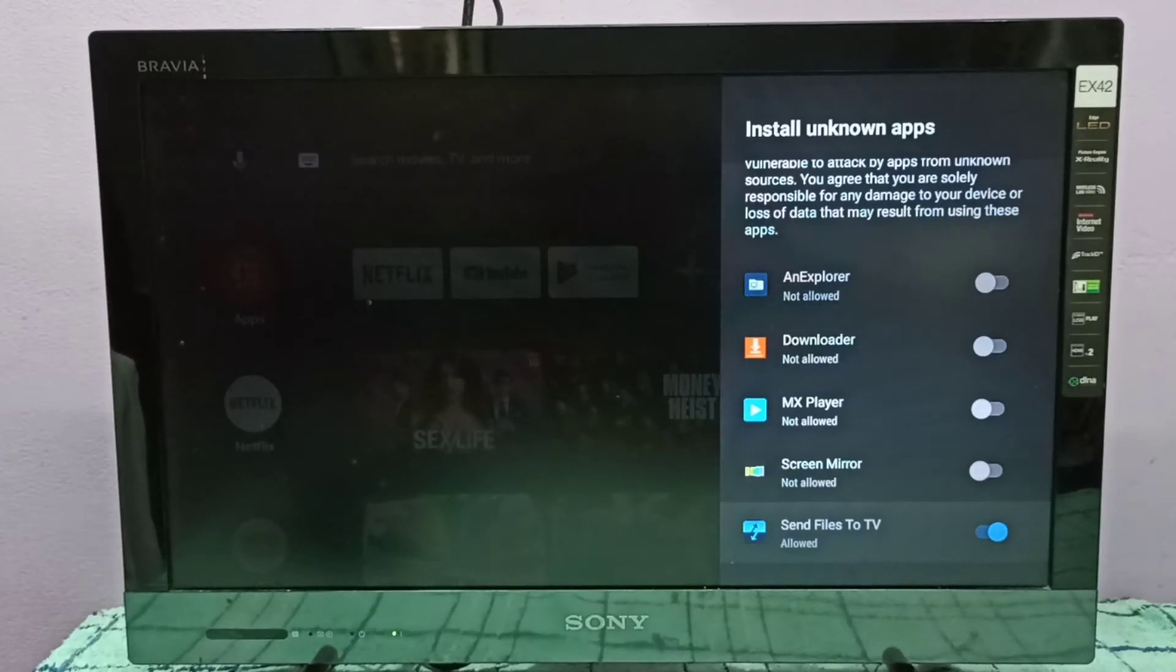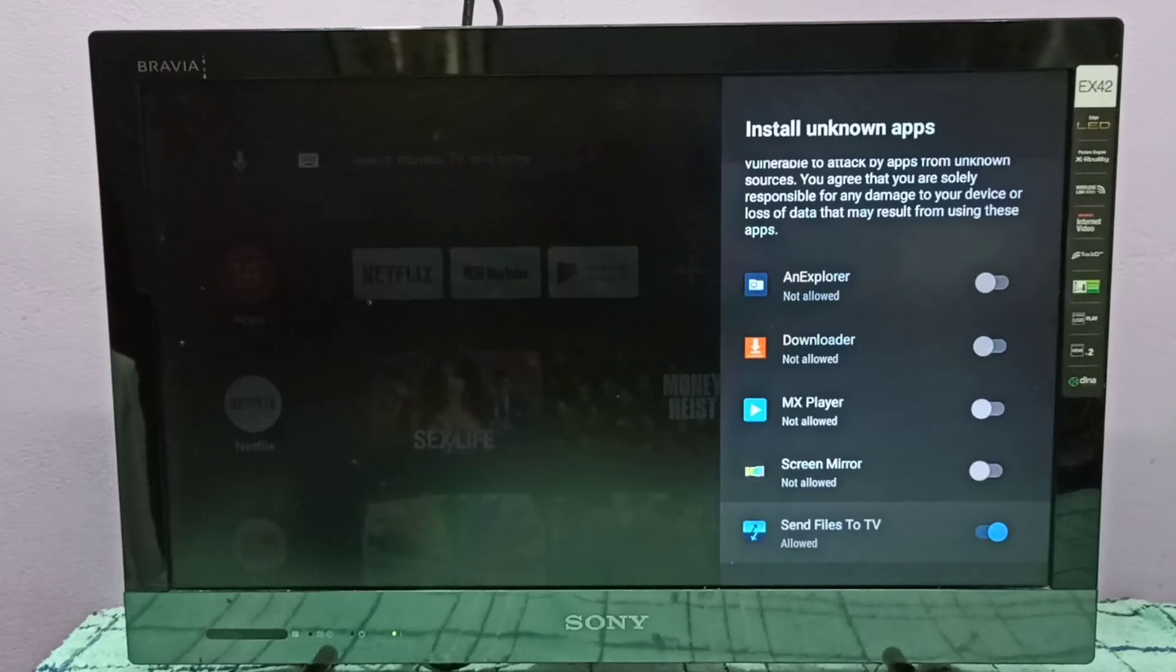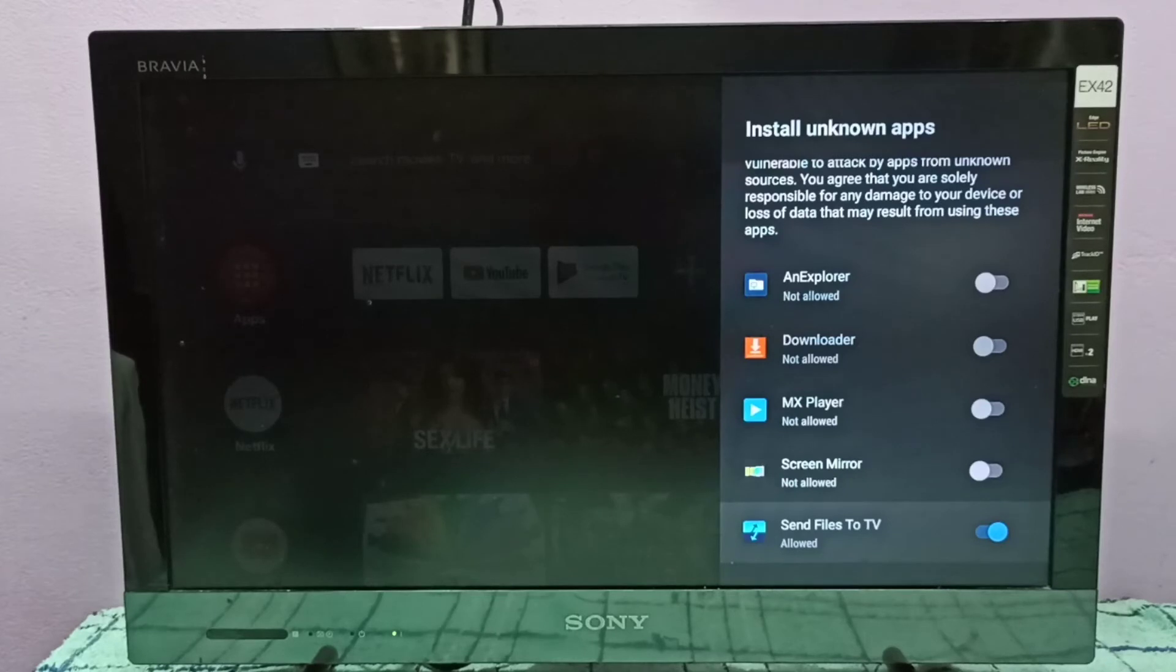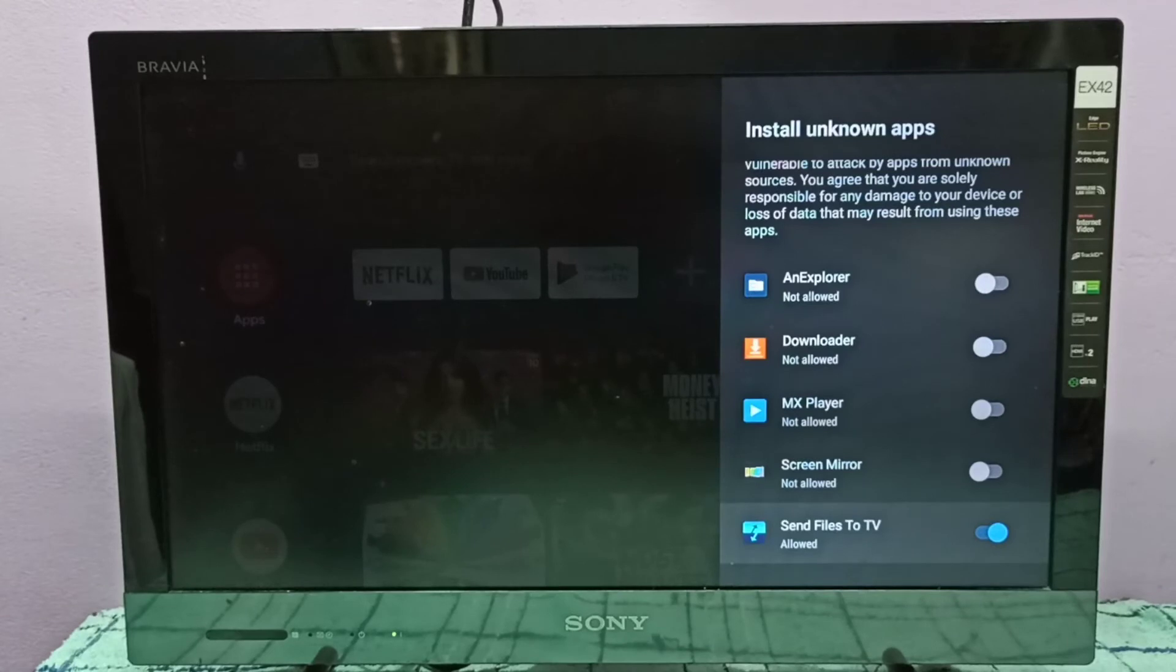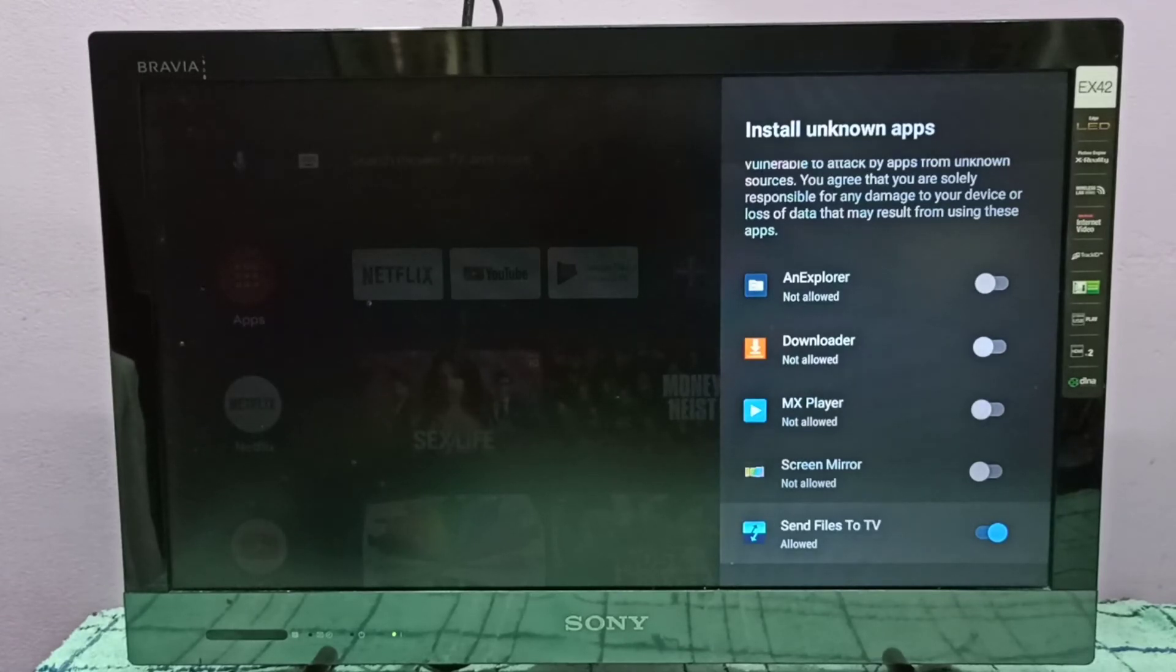Just press the select button on the remote. Now I have allowed Send Files to TV app to install unknown apps in this TV stick. After this, we can use Send Files to TV app to download and receive APK files.